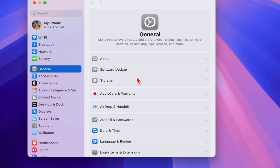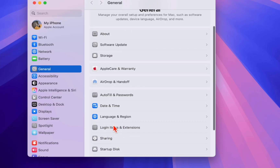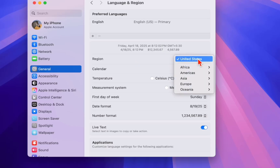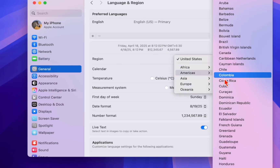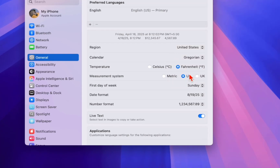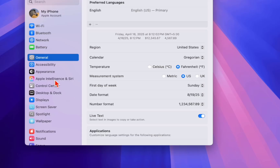Select General and open Language & Region. In the Region, select United States. After you select United States, it may ask you to restart, but don't restart yet — we have to do one more thing first.